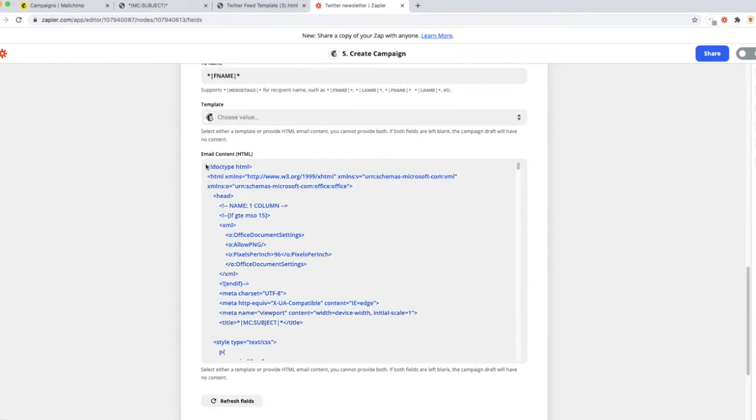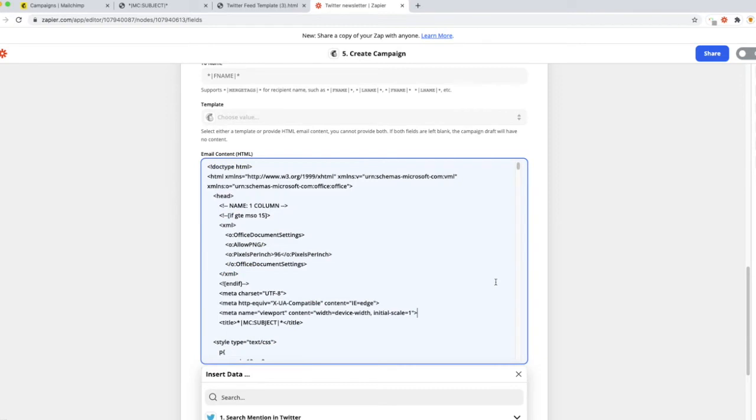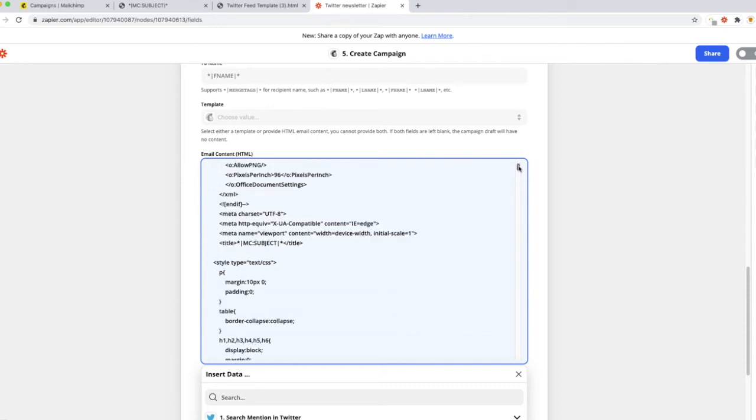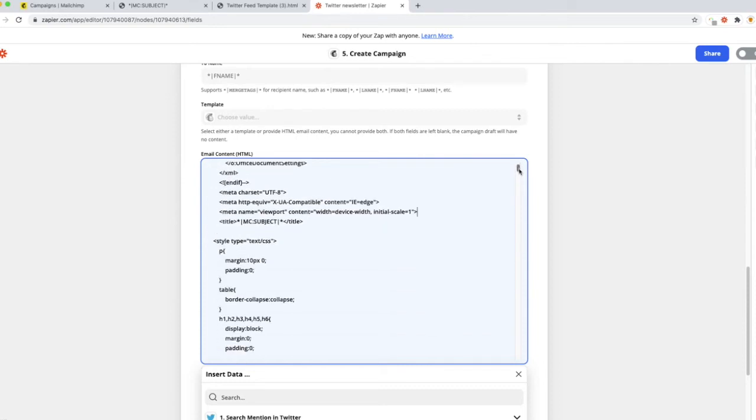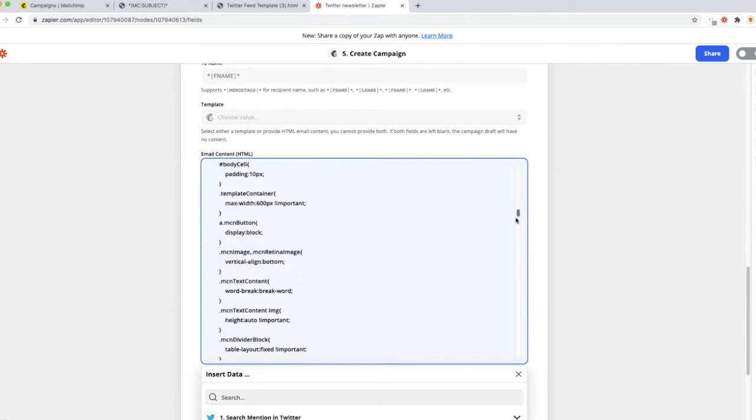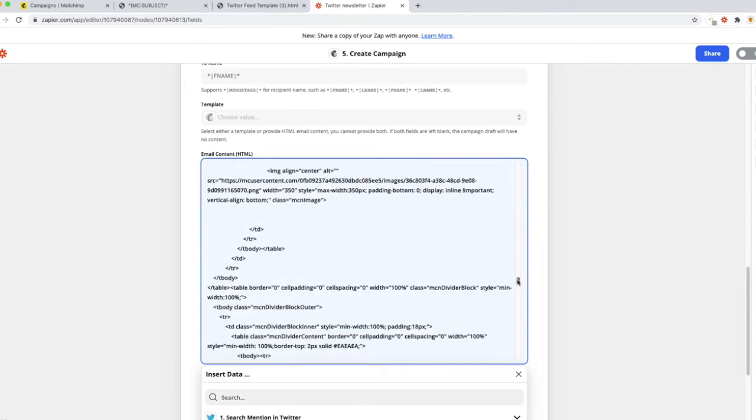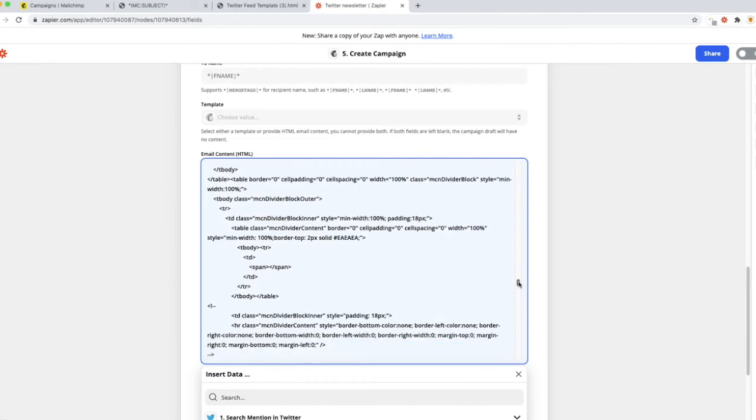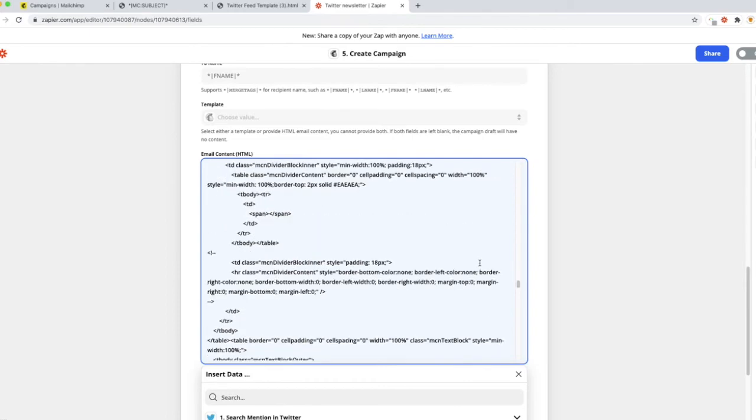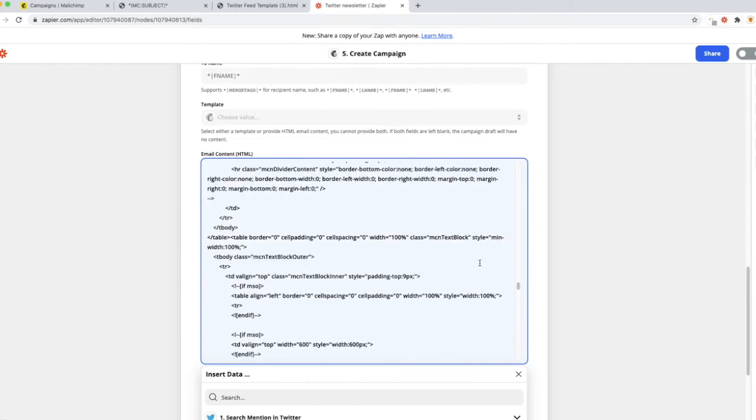Head back over to Zapier. Go ahead and paste that in here. Now, once you've pasted in all of this text, which is really code, you're going to need to scroll about halfway down to find our placeholder text. This is where we're going to make adjustments.